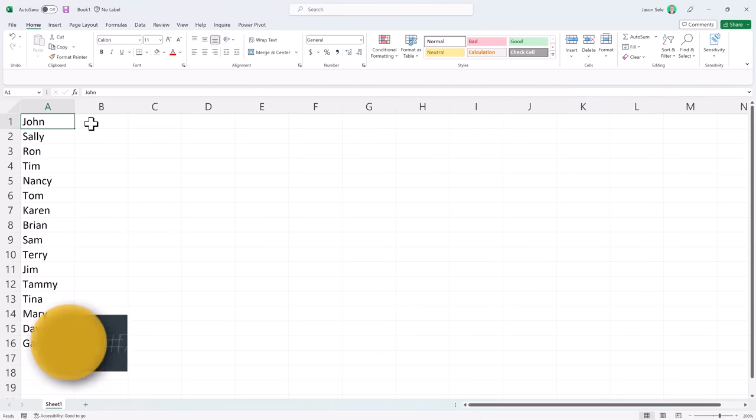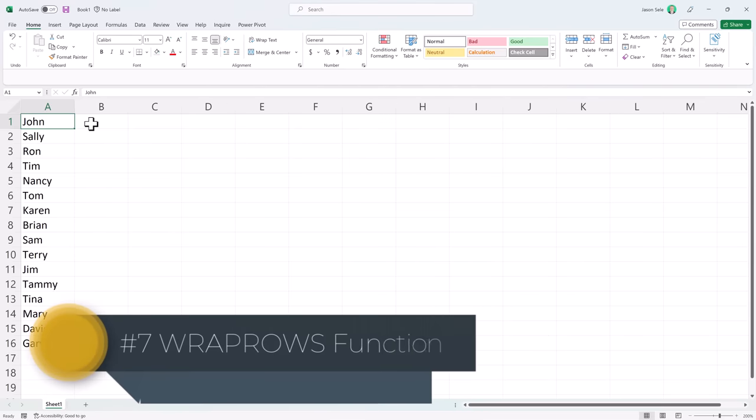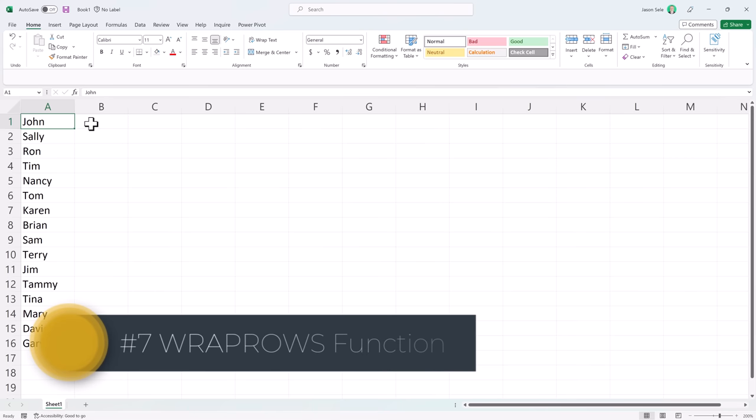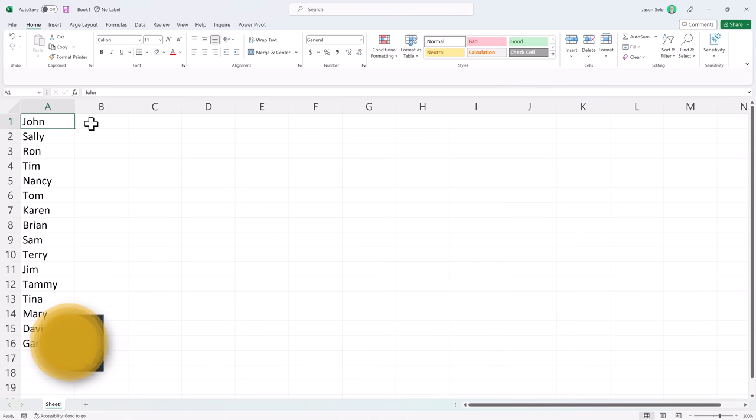Number 7: Wrap Rows Function. Another useful new feature in Excel is the Wrap Rows Function. It's very straightforward. Let's say we have a list of names vertically down multiple rows.